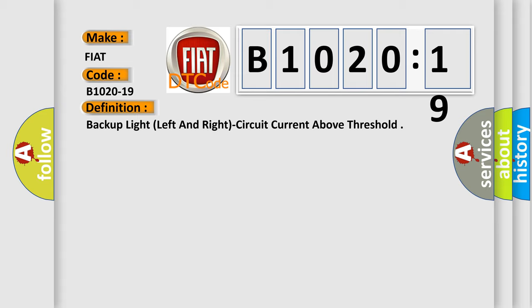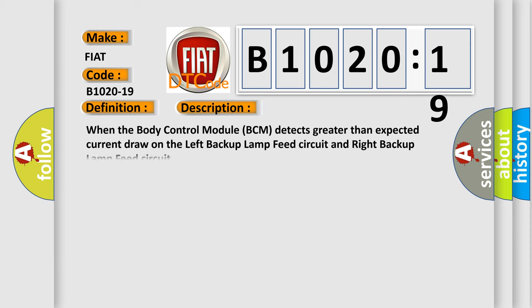And now this is a short description of this DTC code. When the body control module BCM detects greater than expected current draw on the left backup lamp feed circuit and right backup lamp feed circuit.